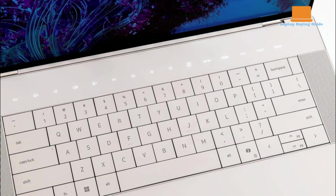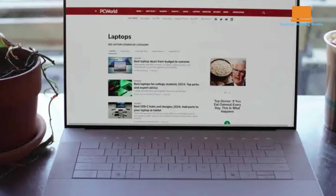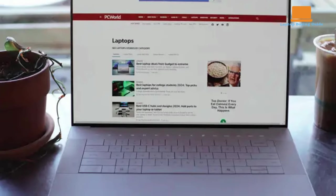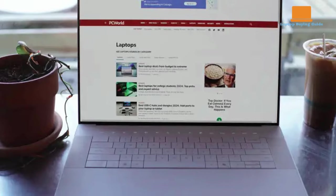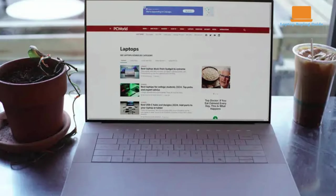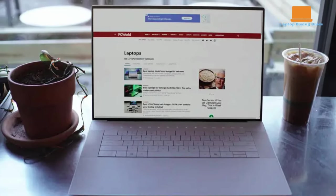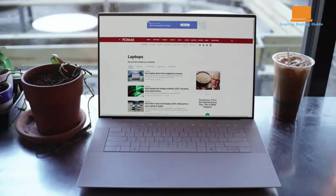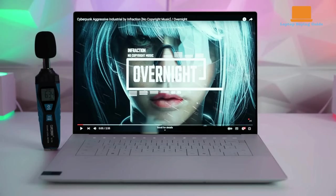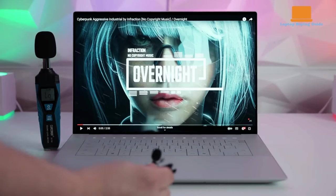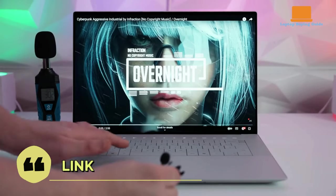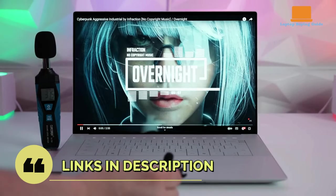On the bright side, the XPS 16 excels in display quality and audio performance. The OLED panel delivers stunning visuals with wide color gamut and HDR support, while the speakers produce rich, full sound with surprising stereo separation.